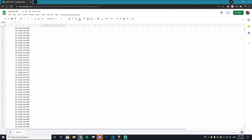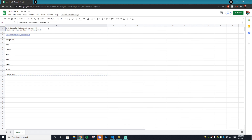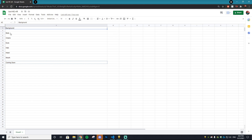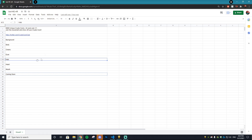Once that's done, minimize it and open another Excel sheet. On this one, add the description of your NFT — what you're planning to put in the description field. Then paste in your website link; I just used my Twitter link since I don't have a website for this project. Next, add all the different characteristic layers you have — for my example those are background, body, chains, eyes, hats, head, and mouth. Lastly, add a 'coming soon' text at the bottom. At the end it should look something like the example on screen.